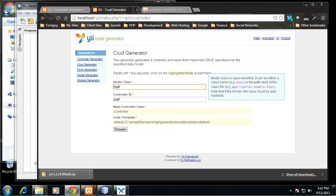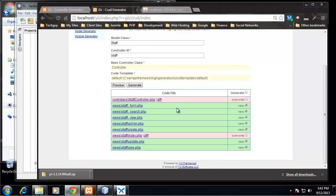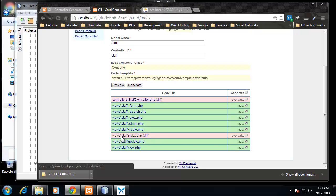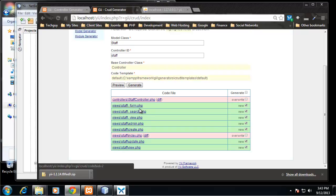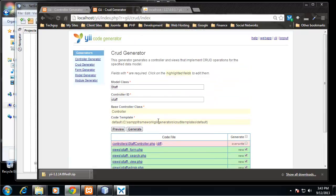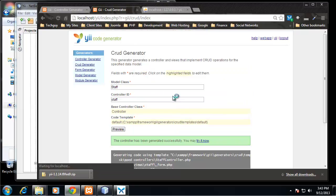The model class we want to work with here is staff. You can see the controller ID was auto-populated with staff. Now we can preview. So this shows us a bunch of things - the staff controller.php which is going to be changed, same thing with the staff views, the index view, and it's going to add all these other views: form, search, view, admin, create, update. It's going to generate quite a bit of files here, so we're going to click on generate.